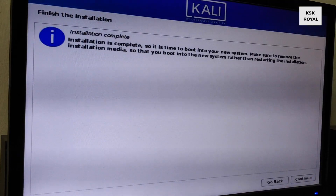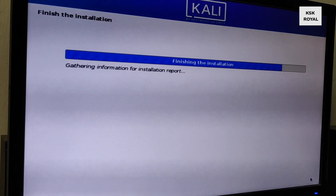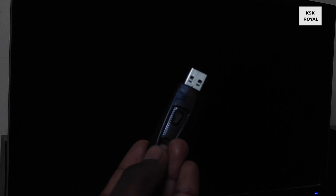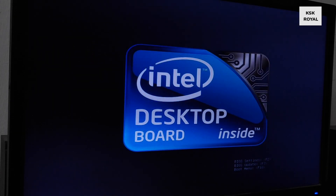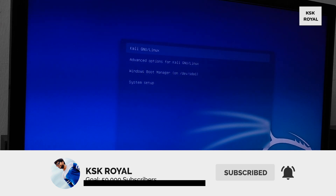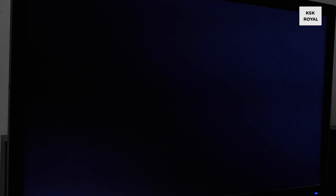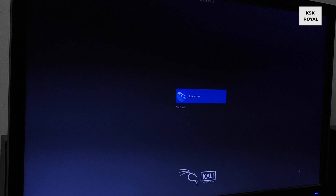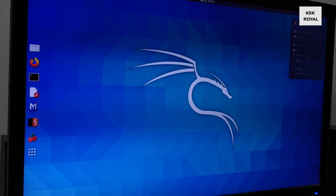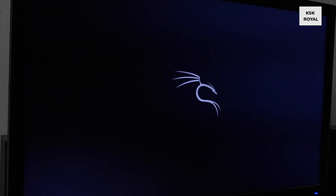Once it's done, go ahead and restart the computer. While it's restarting, remove your pen drive. By default it will boot into the Kali Linux GRUB bootloader where you can either boot into Windows 10 or Kali Linux. Let's boot into Kali Linux. That's it — this is how you dual boot Kali Linux with Windows 10. If you want to boot into Windows 10, restart the computer and from the GRUB menu choose the Windows option.